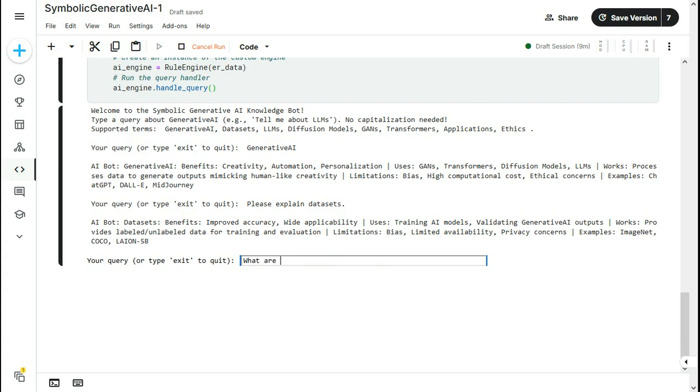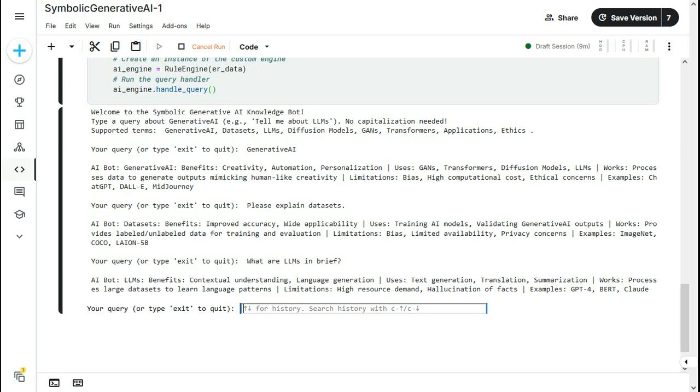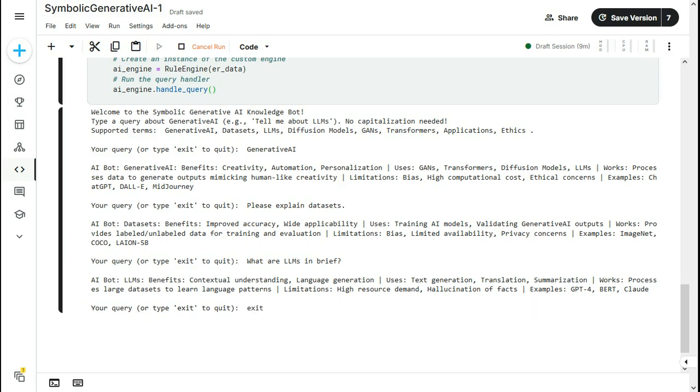What are LLMs in brief? Now it is explaining about the large language models. That benefits are contextual understanding, language generation, etc. And once I am done, I can just give exit.